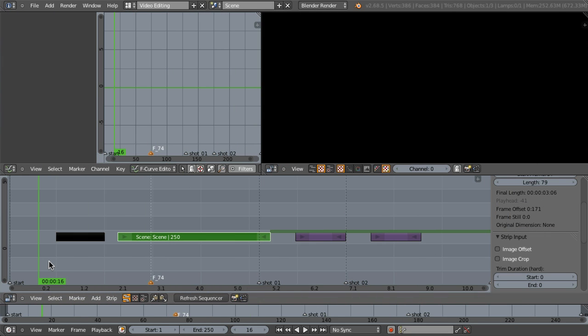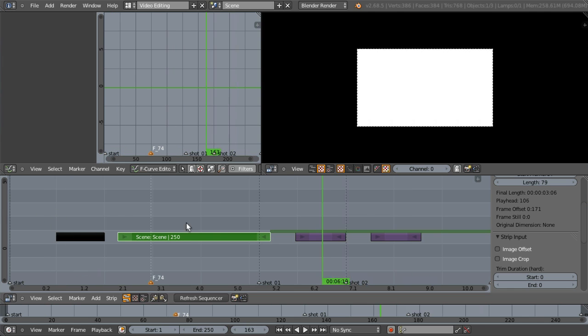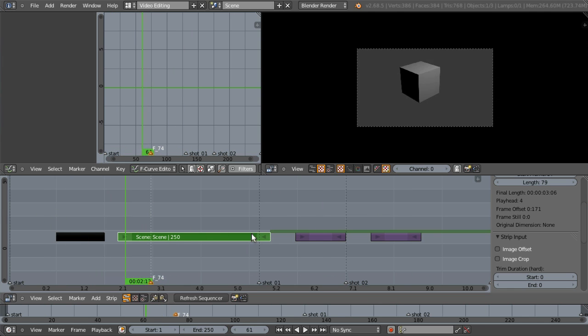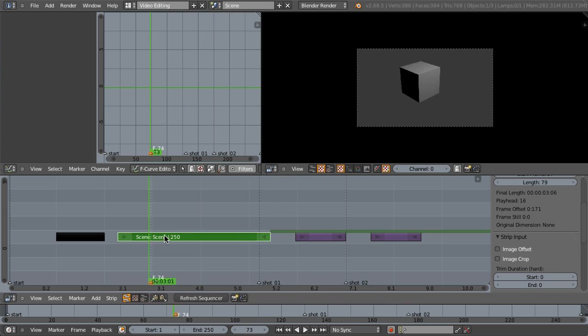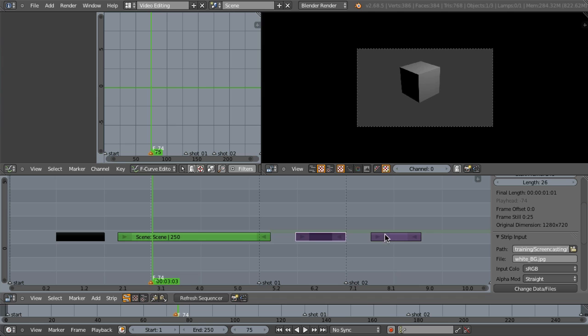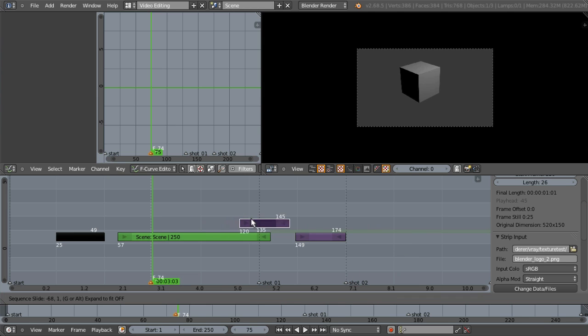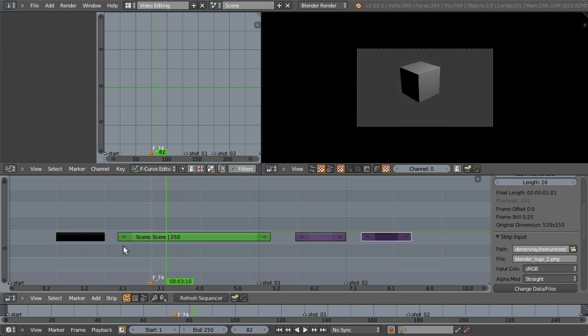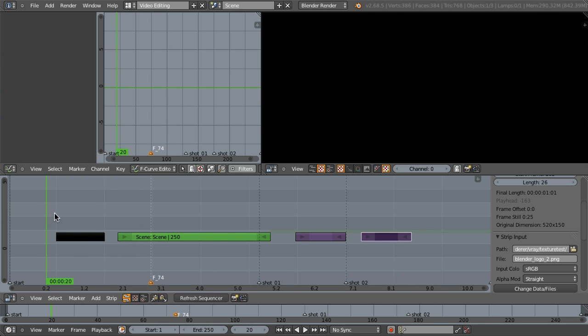The same example with the video sequence editor. Here you can scrub with your left mouse button and you don't run the risk to accidentally move your strips around, because selecting these video strips you can do that with your right mouse button. You can even hold down the right mouse button to move them, but you don't run the risk to accidentally move them while scrubbing in the timeline.